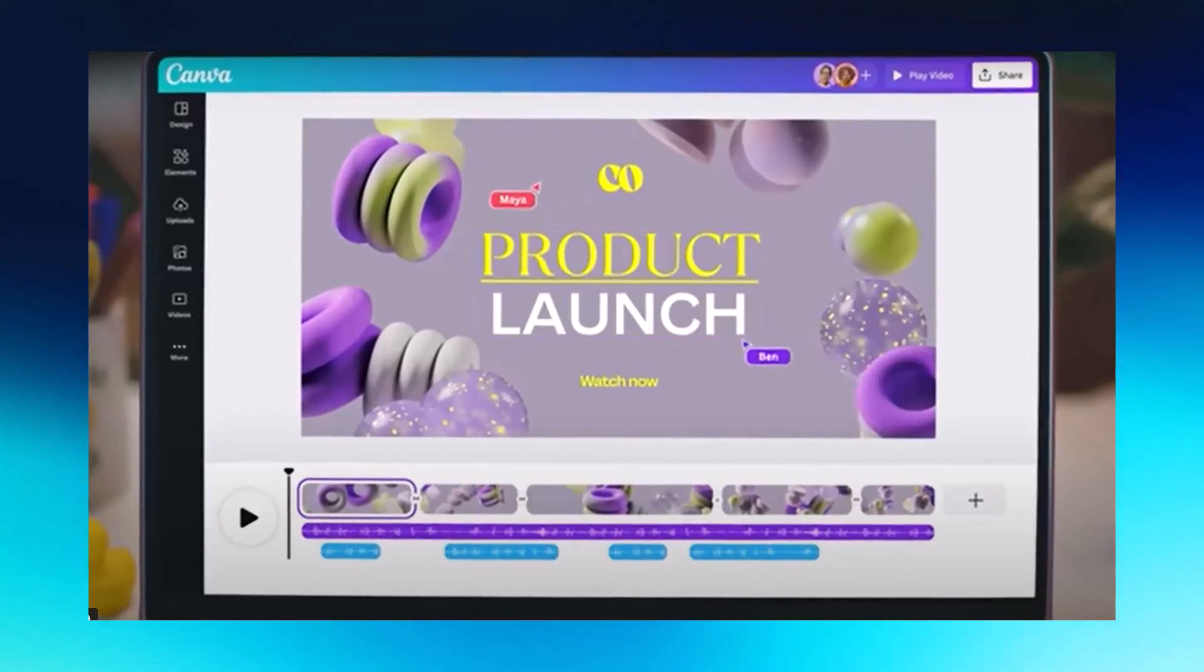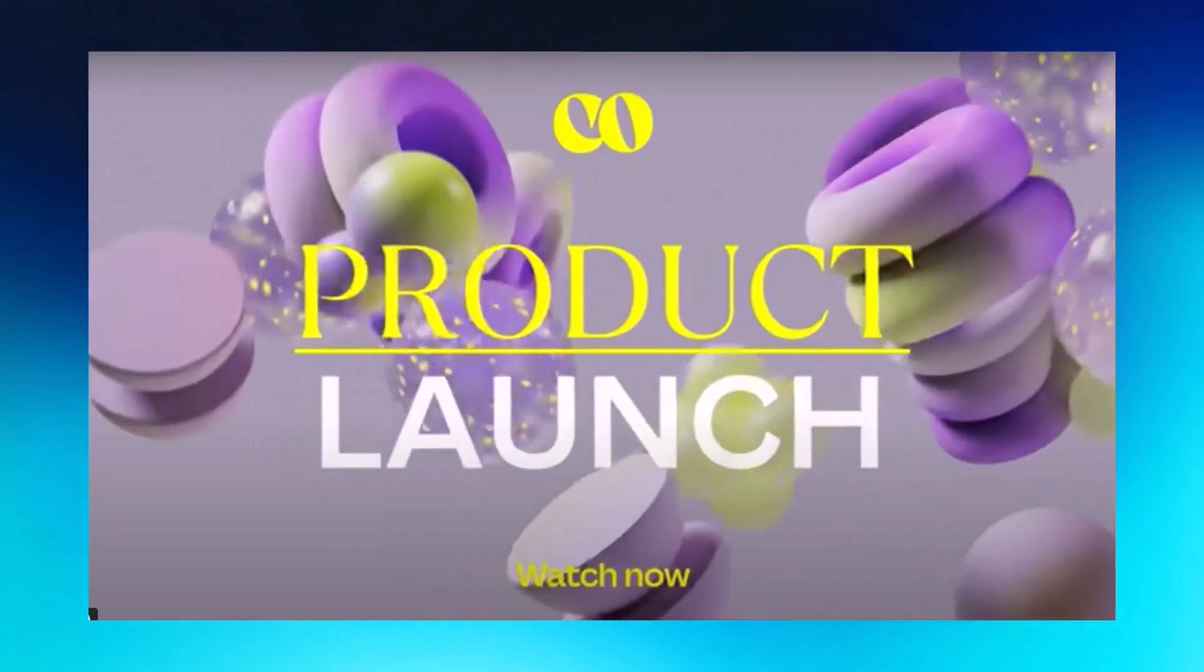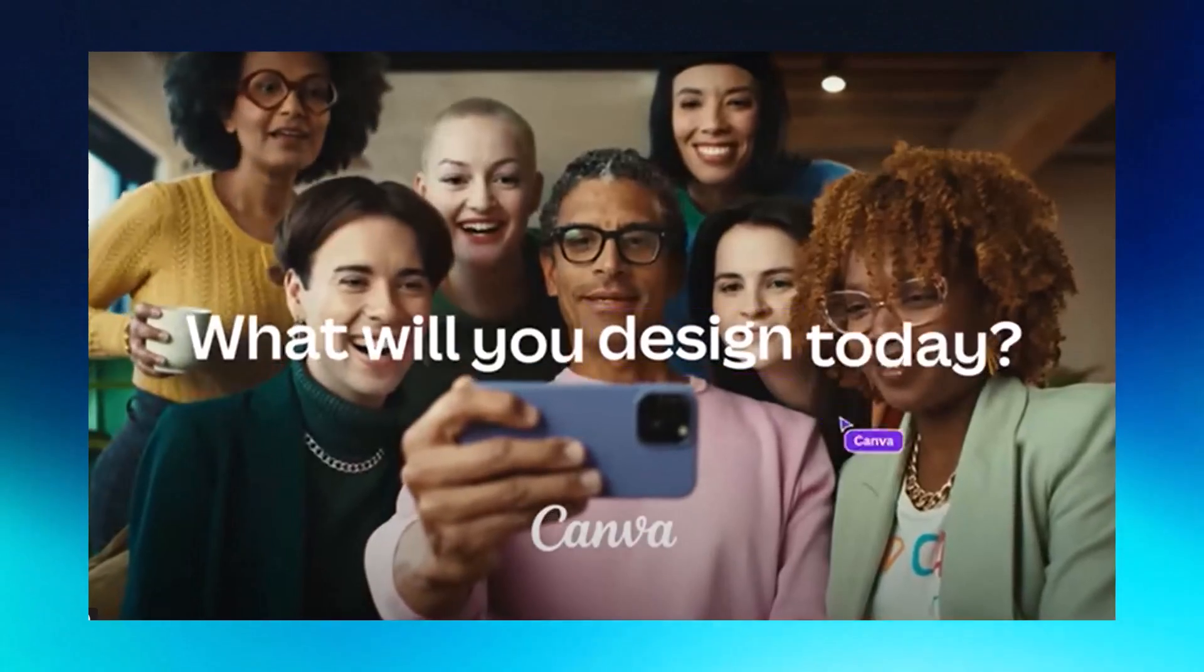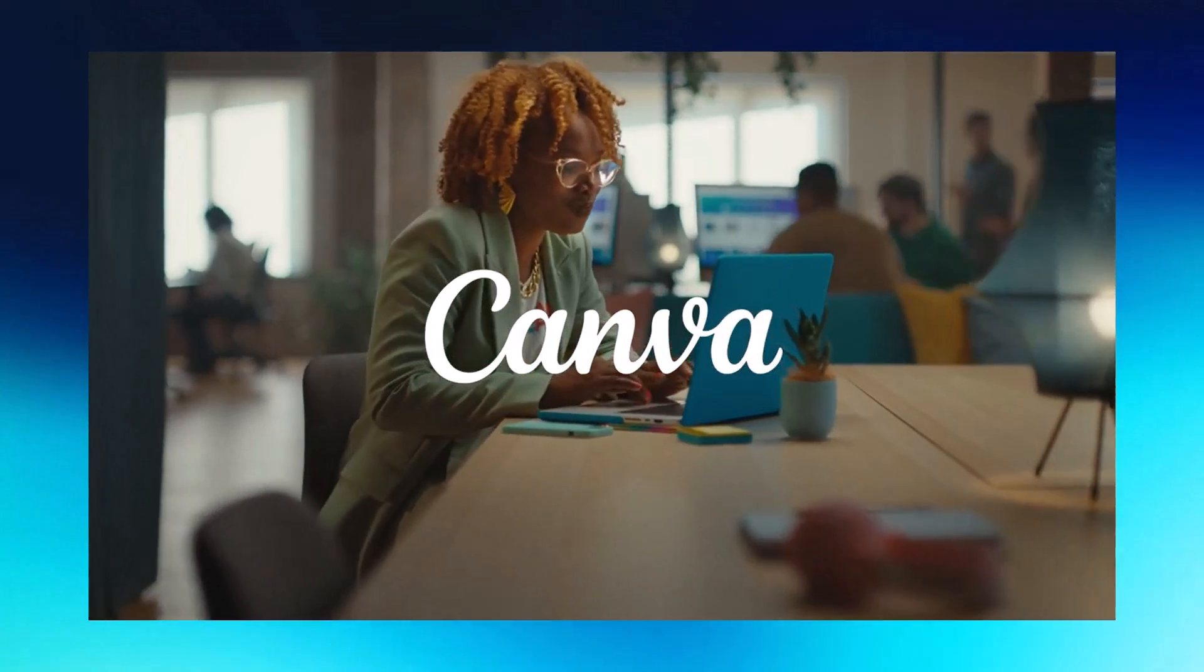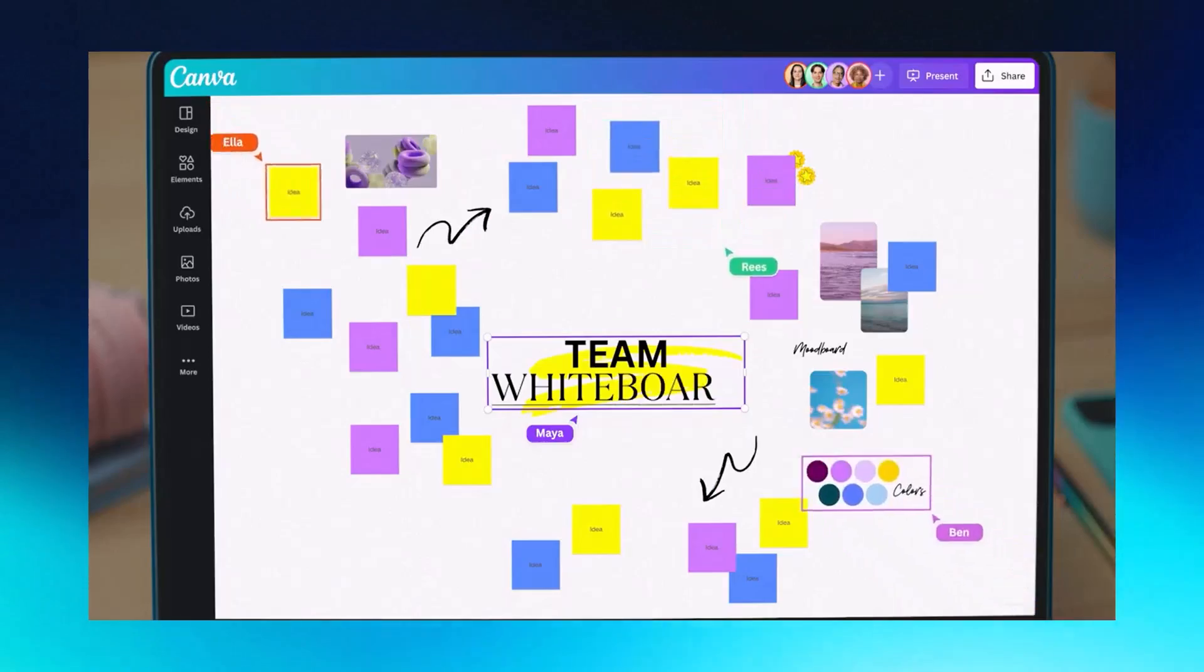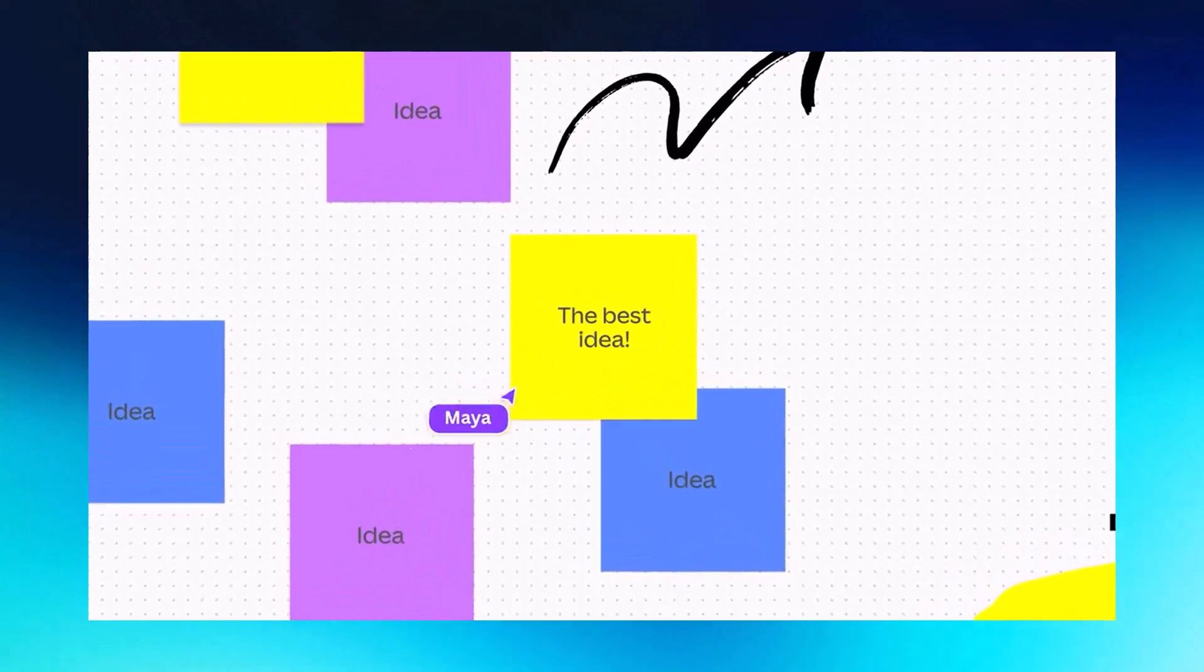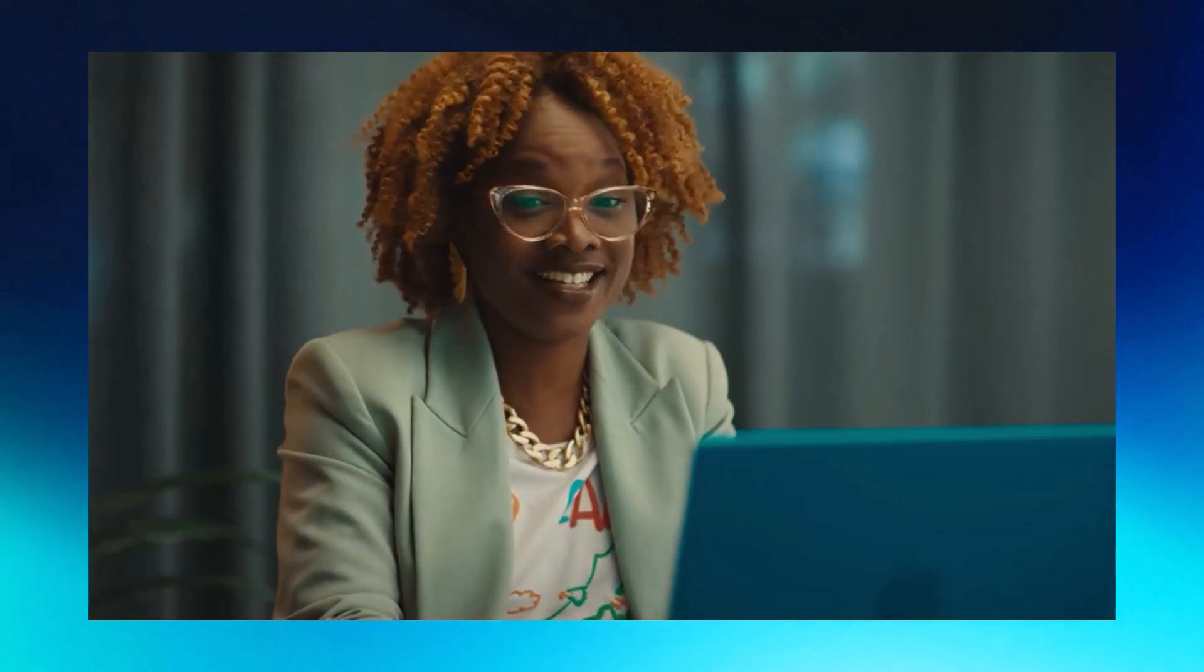Canva Whiteboard is your Jamboard alternative with more possibilities than you could ever imagine. Canva's new Whiteboard feature surpasses Jamboard, promising instant engagement for your students. Now let me show you how exciting and easy this new Whiteboard feature is in Canva. I'll also go over some things I learned while using it in my classroom.